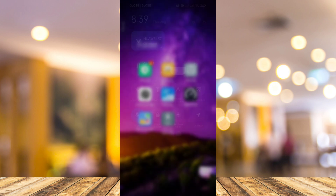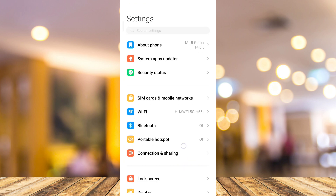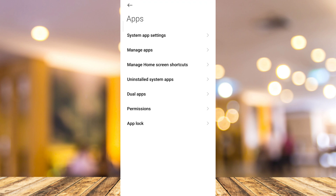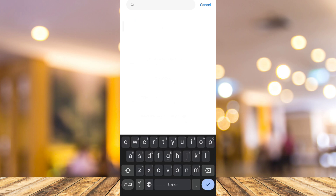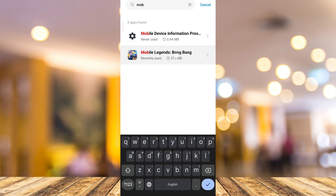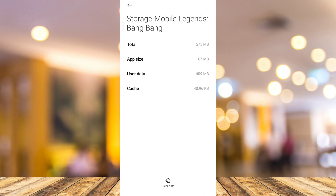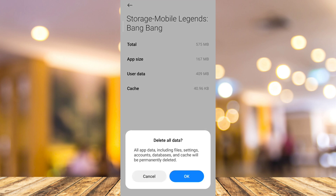Once you've done that, go to your Settings and scroll down, then tap on Apps. Tap on Manage Apps or App Management, then go to the search box and type Mobile Legends. Tap on the application, then tap on Storage, and tap Clear Data at the bottom. Tap Clear All Data, then tap OK to delete all data.